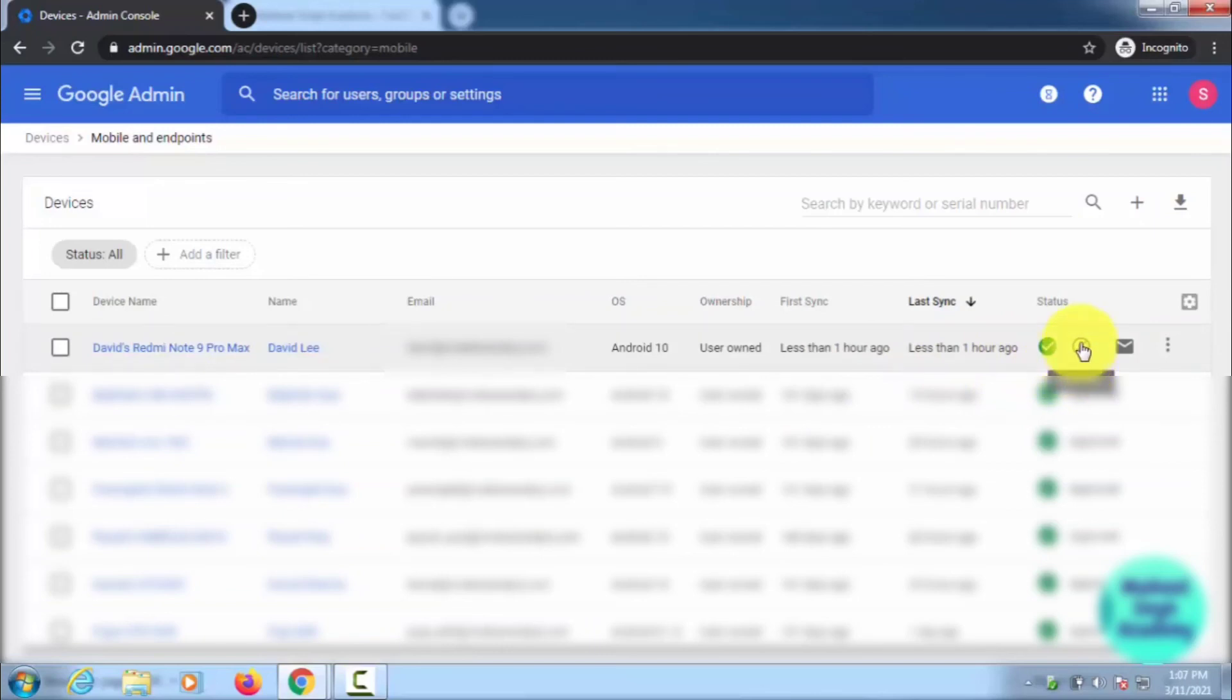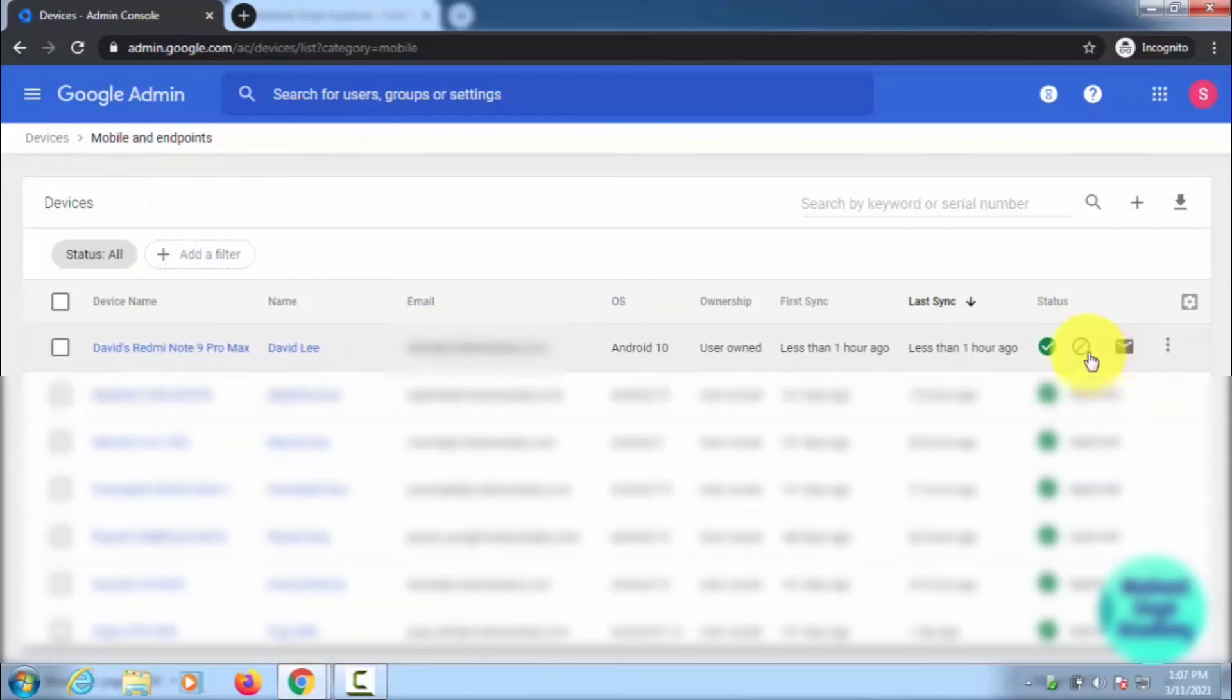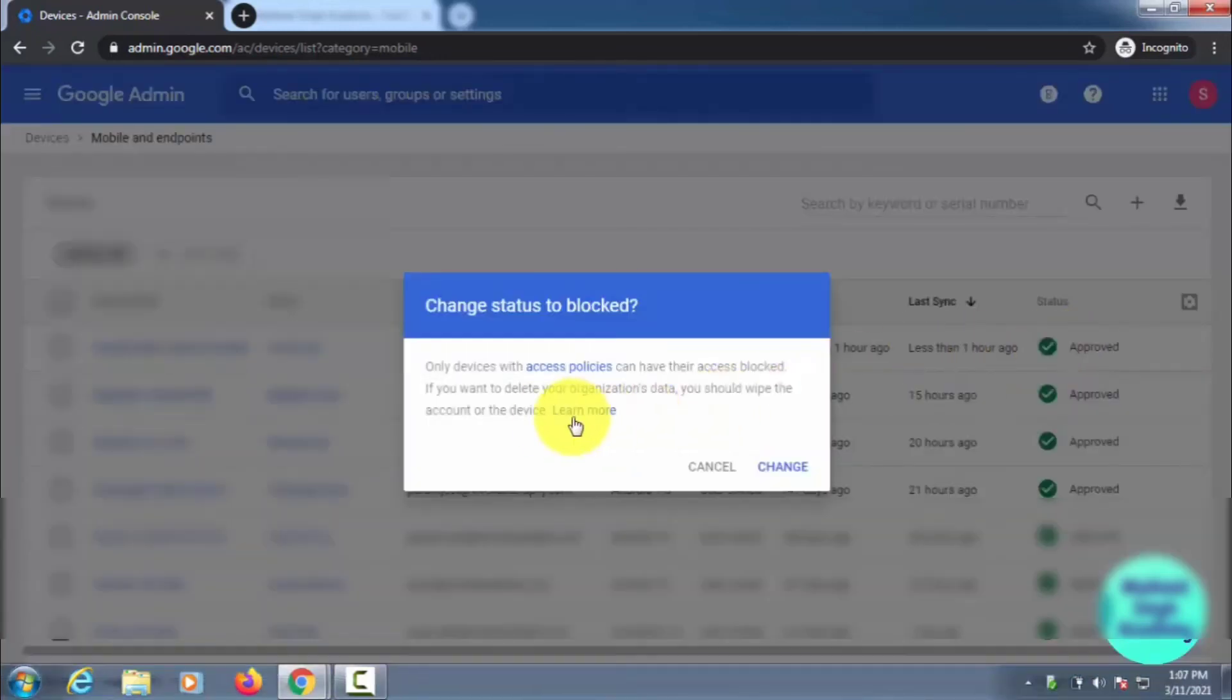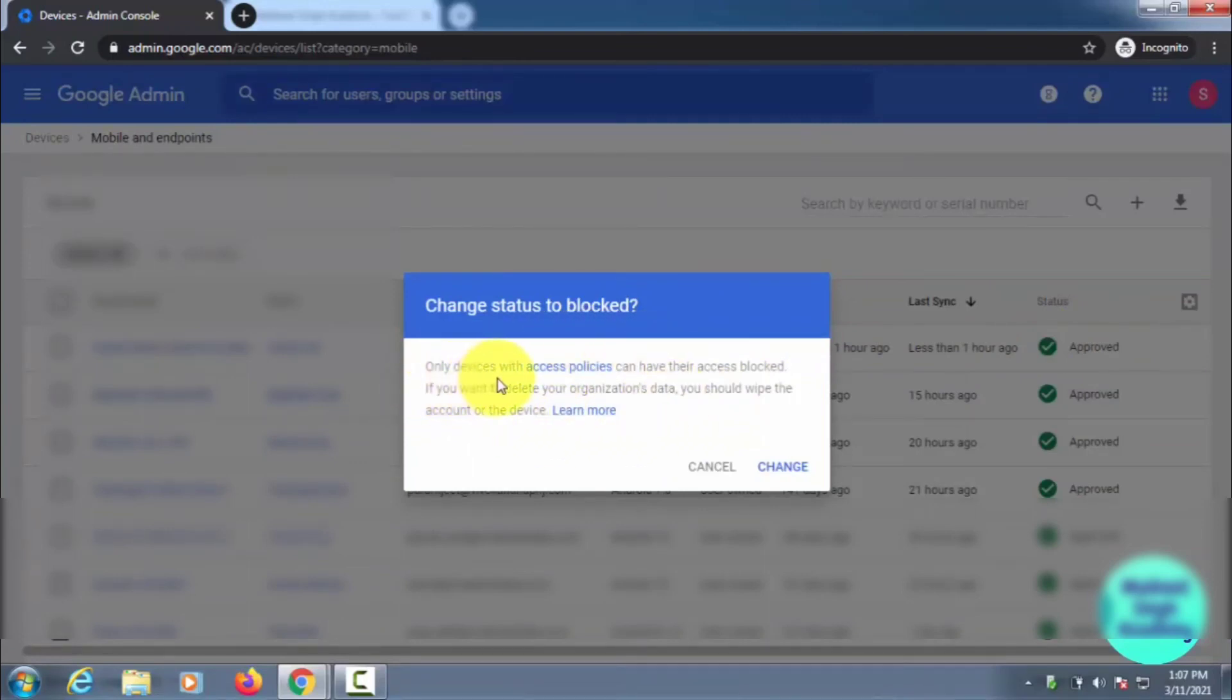If I click here on Block Device, it will block my device, my mobile. I will not be able to use this email ID. You can also do that. If I click on Block Device, it is going to change the status to blocked. You can see: only devices with access policy can have their access blocked.